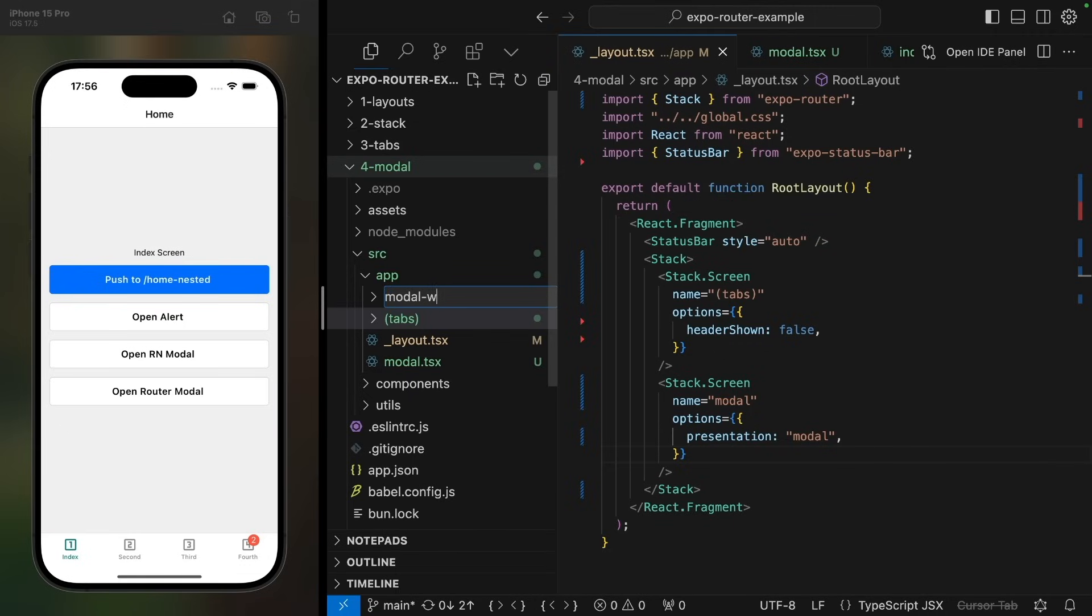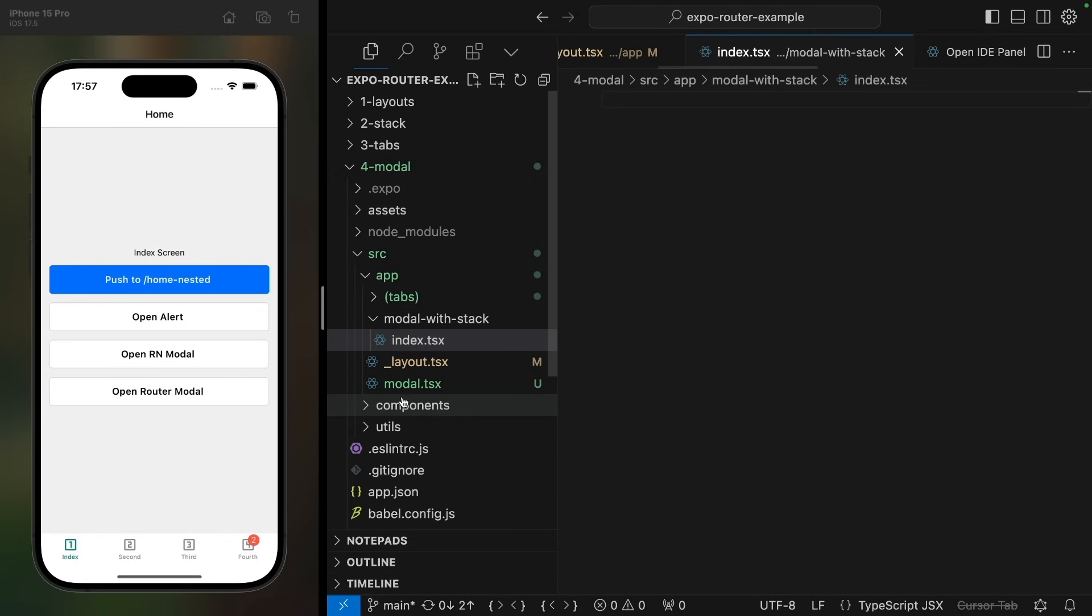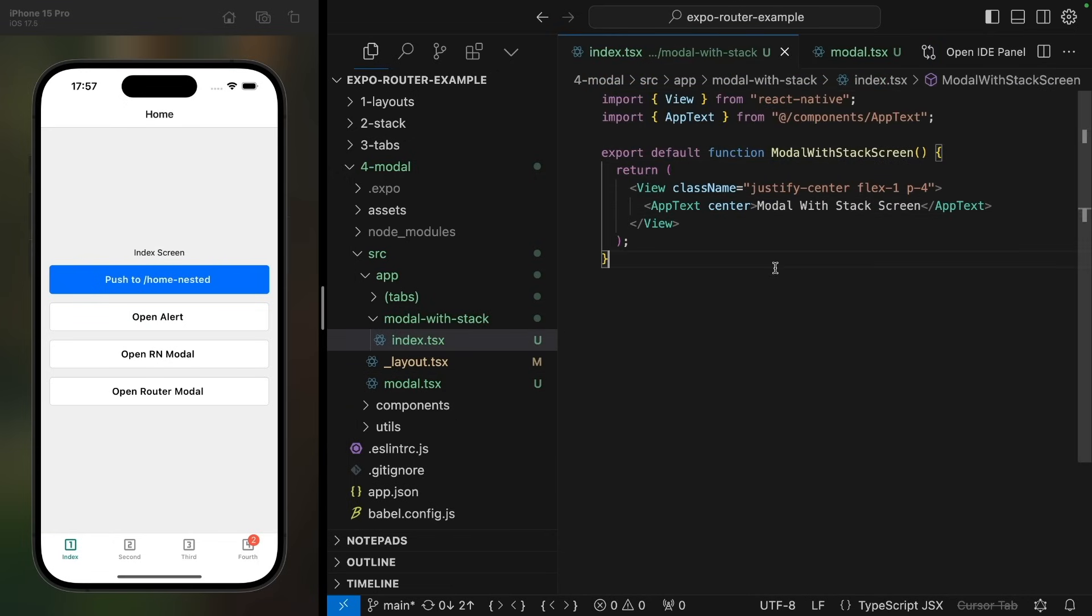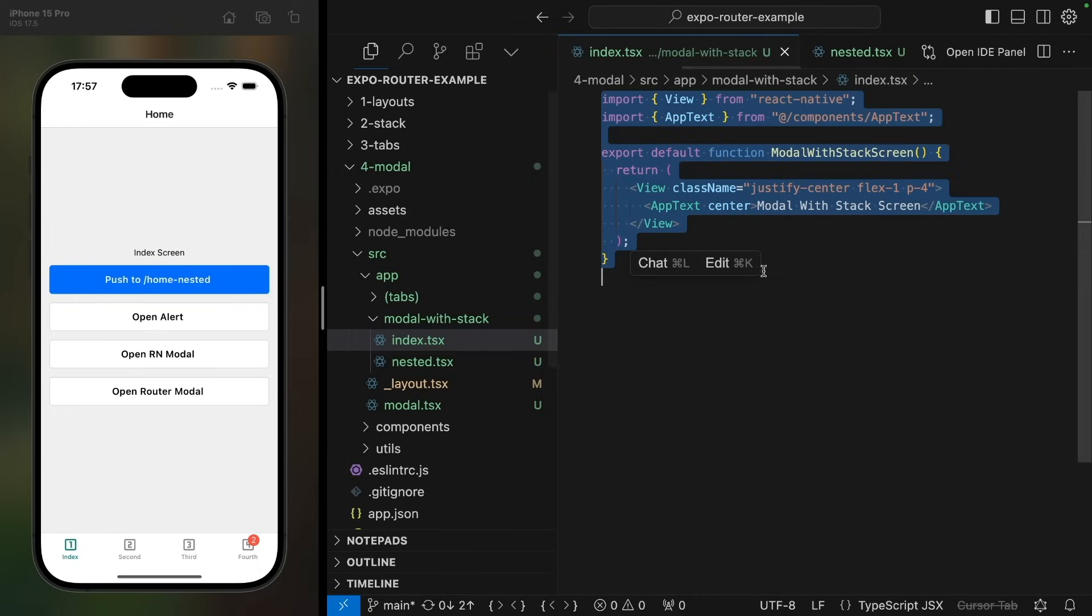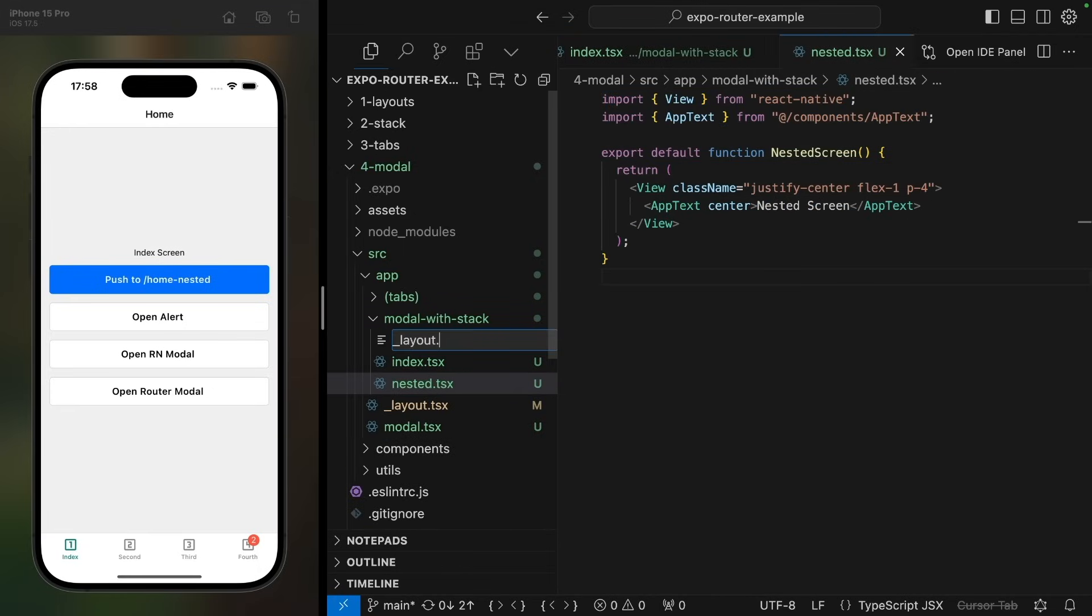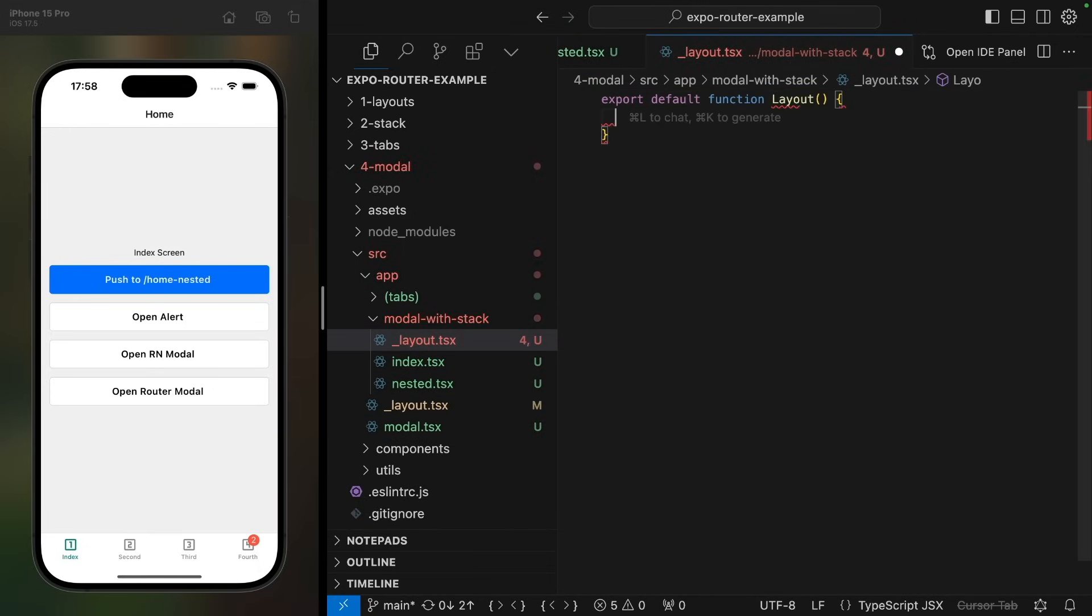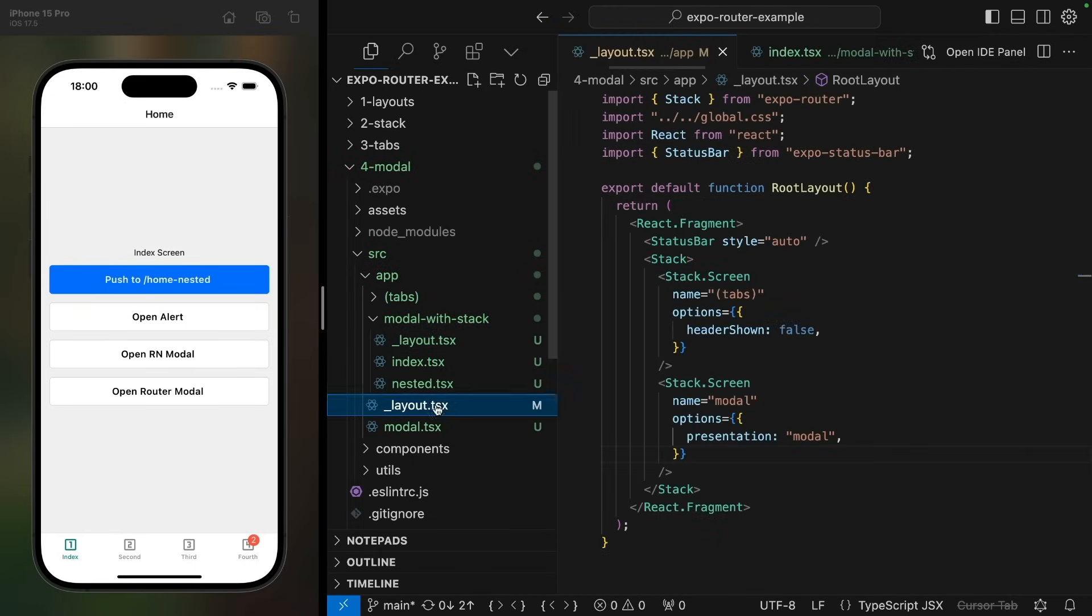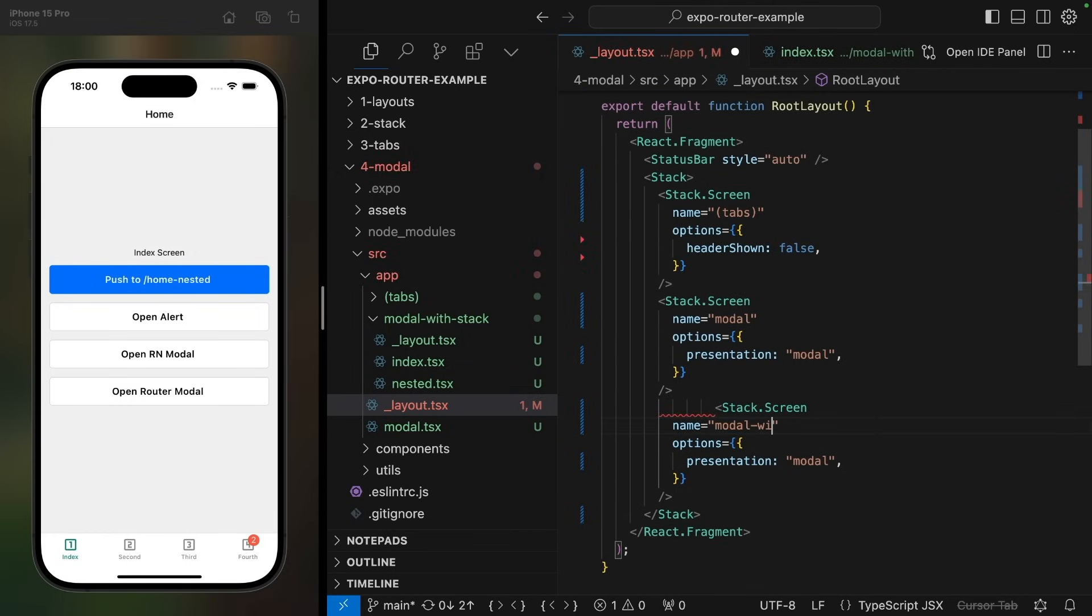Let's create a new folder in the app folder called modal with stack with an index file. And this will have an index file that will just return a view and some text. We'll also add another screen called nested and a layout file, which returns a default export with a stack navigator. And in the root layout file, ensure that we present this new modal stack as modal.